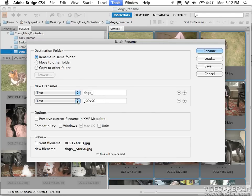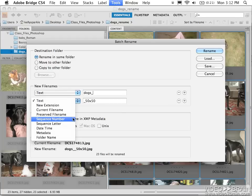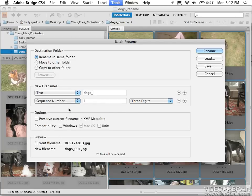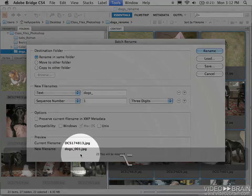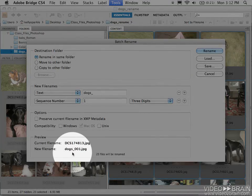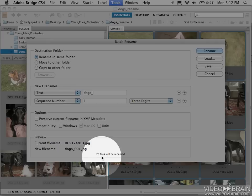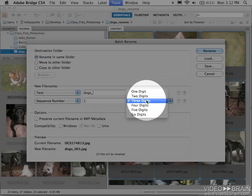I'll click on this next field, and I'll choose Sequence Number. And when I choose Sequence Number, it tells me that it's going to do three digits. And if I look down here, I can see that it's going to rename them starting with dogs001.jpg. Since there's only 23 files, I'm going to switch it to a two-digit numbering system. So when I click on three digits, you'll see I can go all the way up to six.